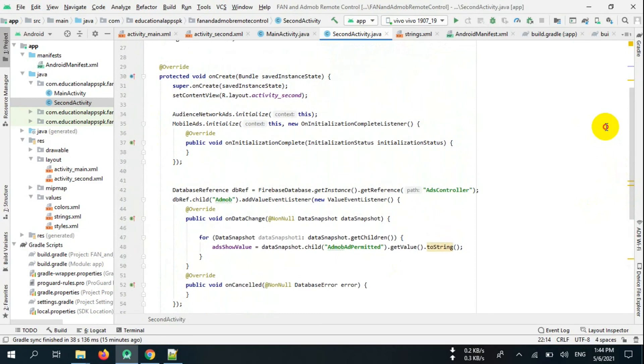Now create two methods: load AdMob banner ads and load FB banner ads.